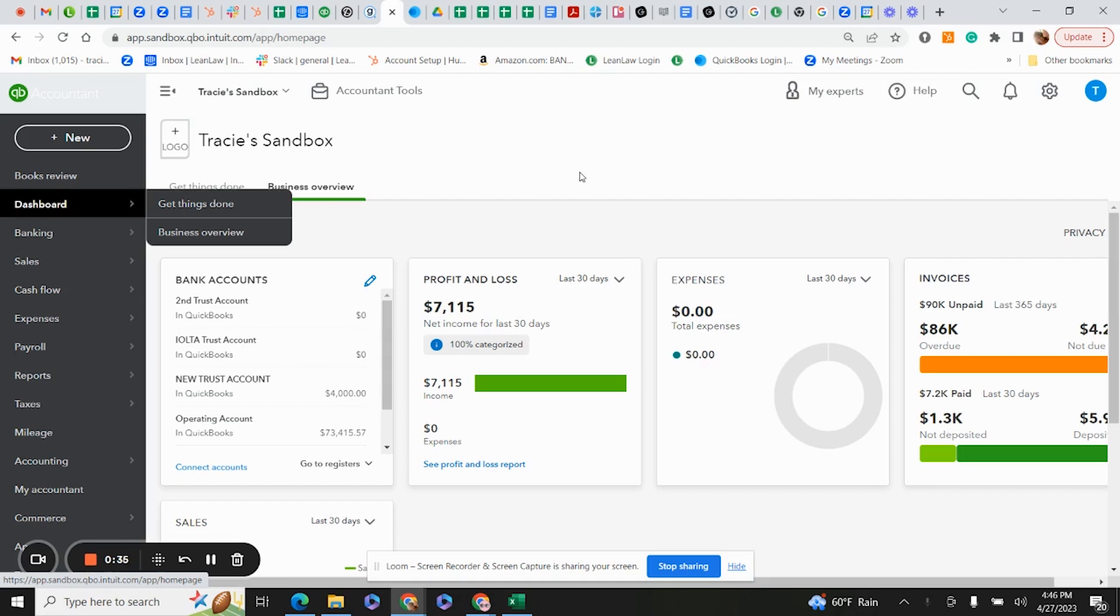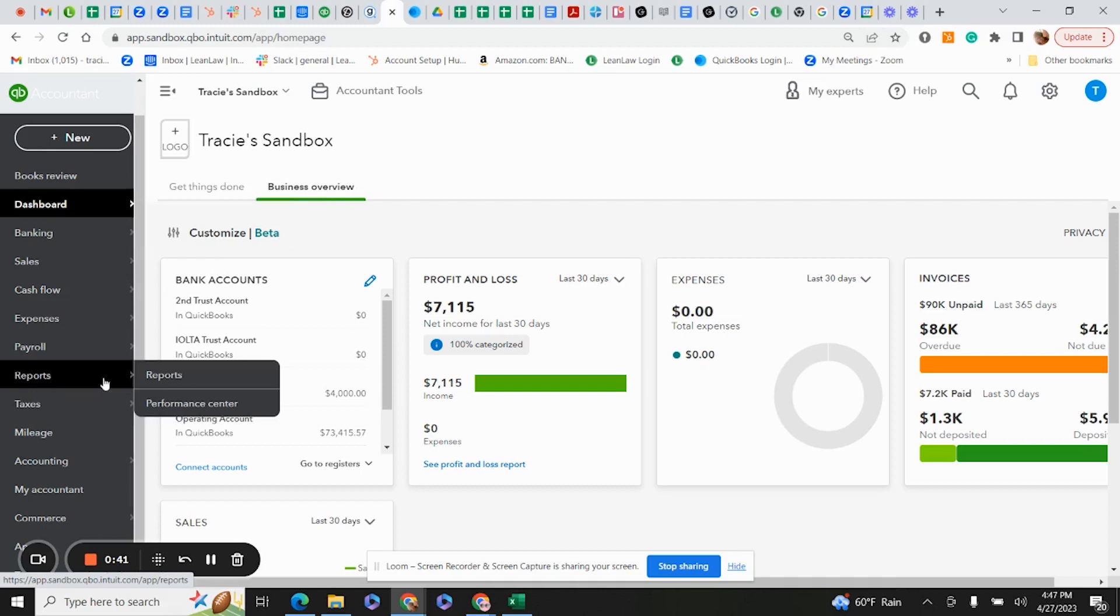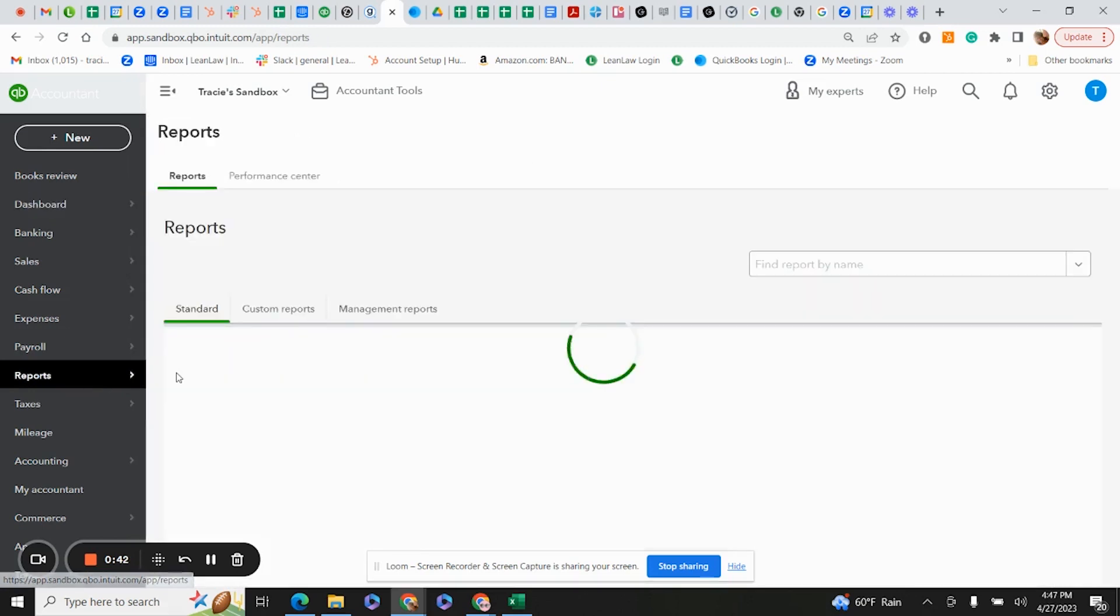All of that happens when you do your bank reconciliation in QuickBooks Online. Let's start.